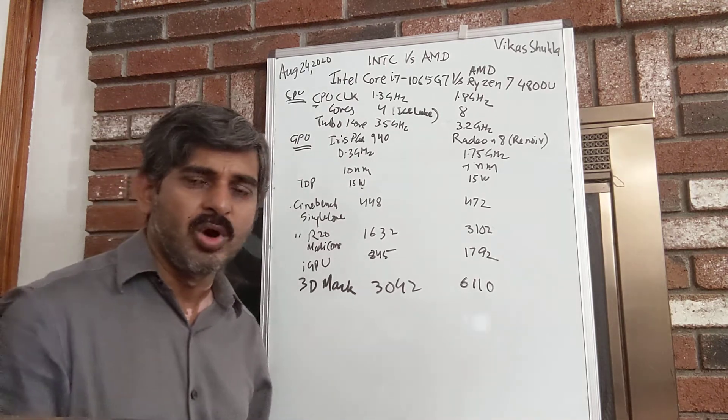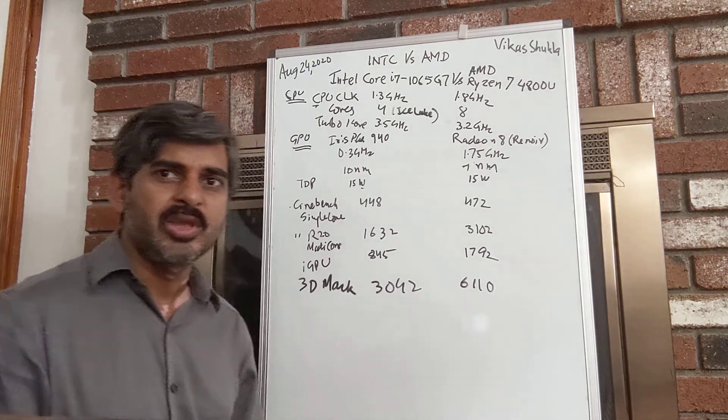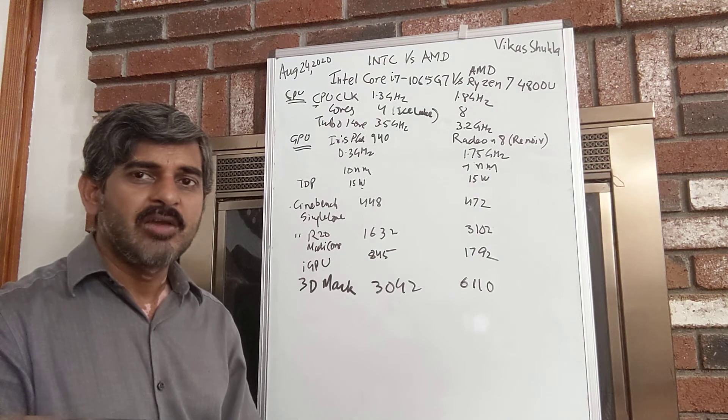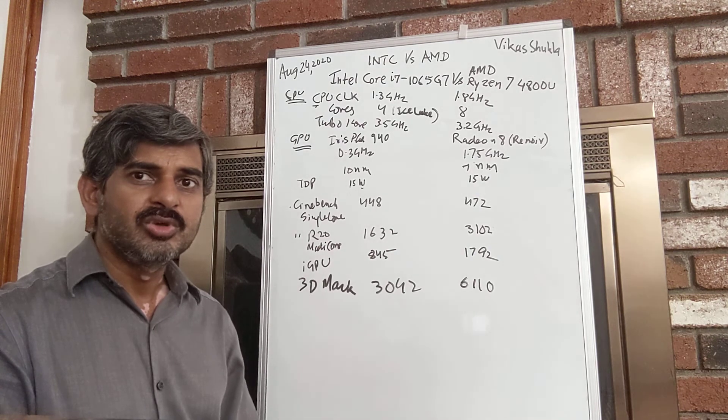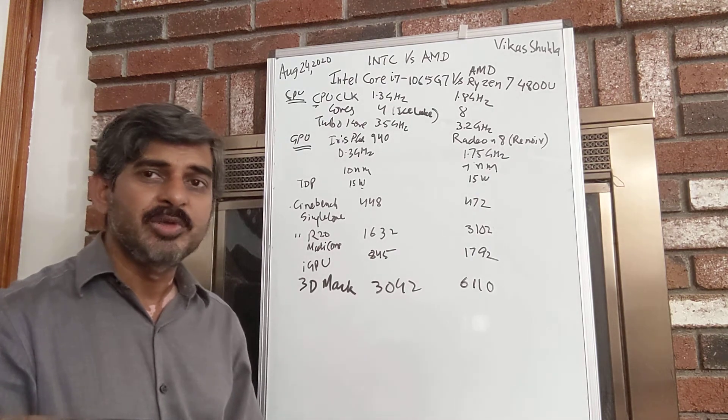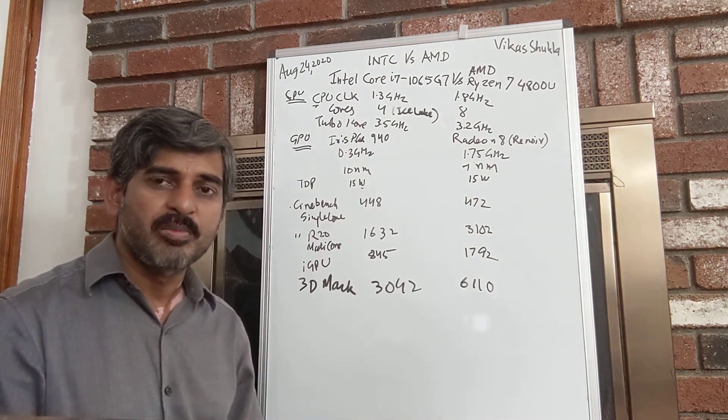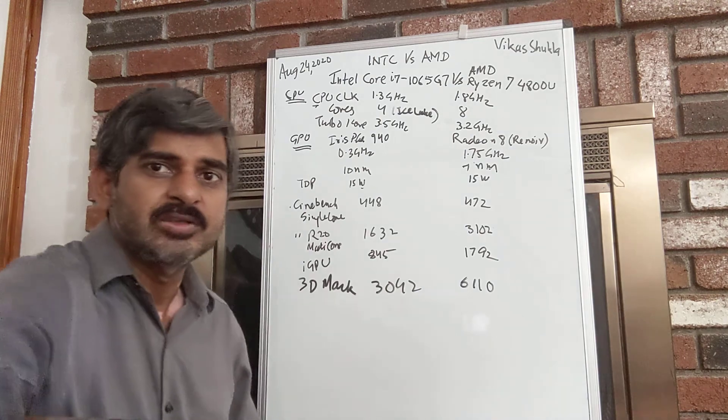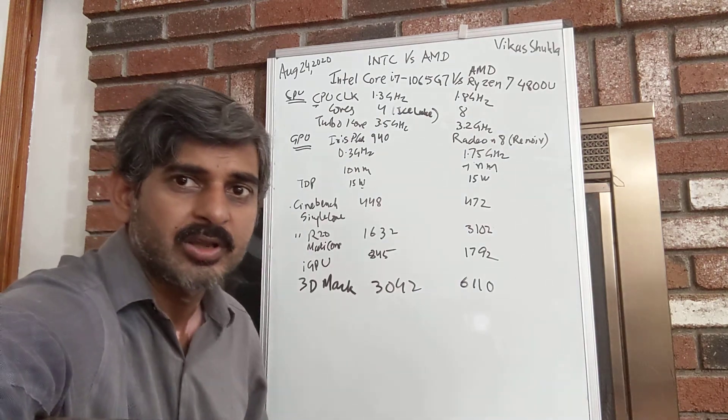This is my quick overview of where we are. I hope that makes sense. If you subscribe to my channel, I will keep giving you more updates on Intel versus AMD. Thanks.